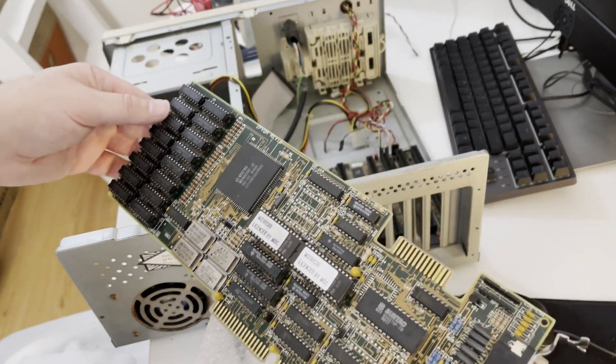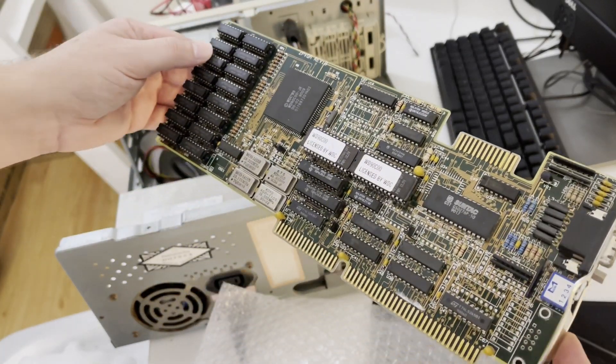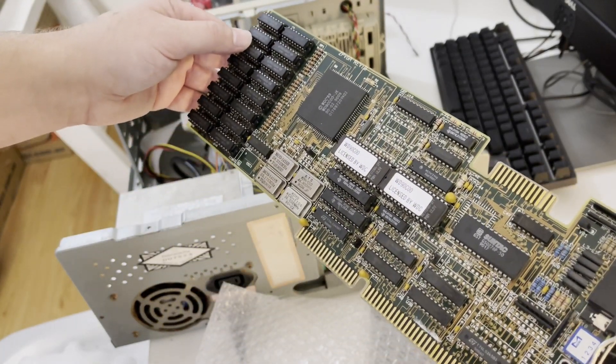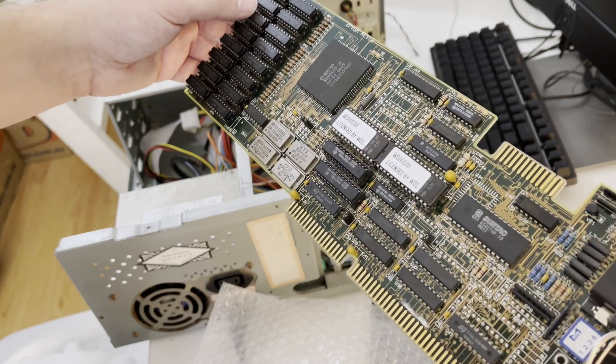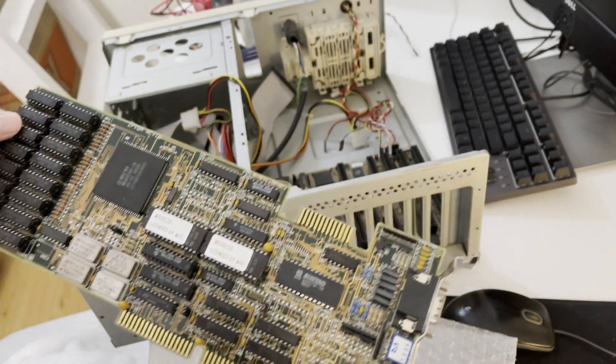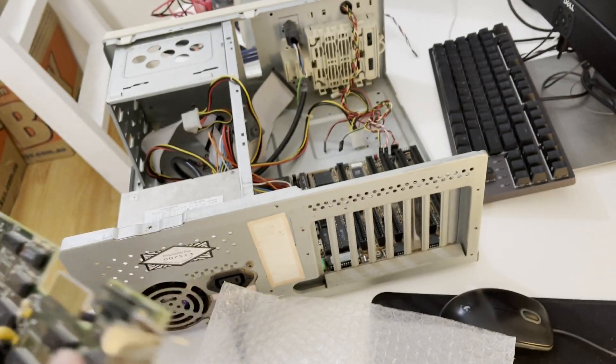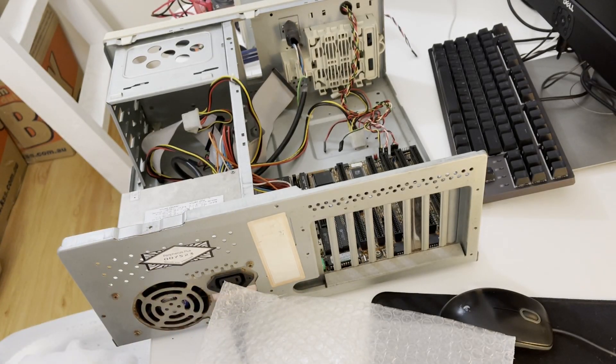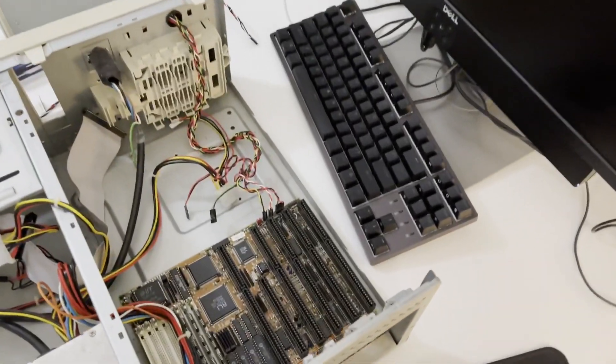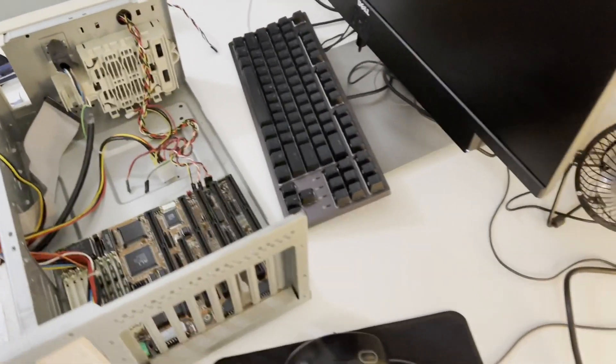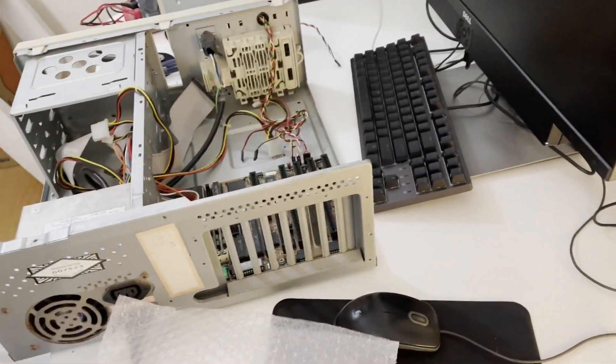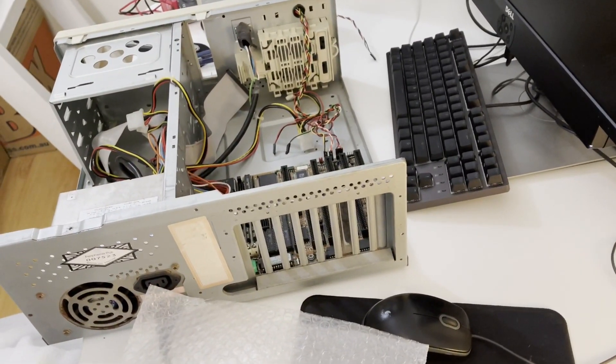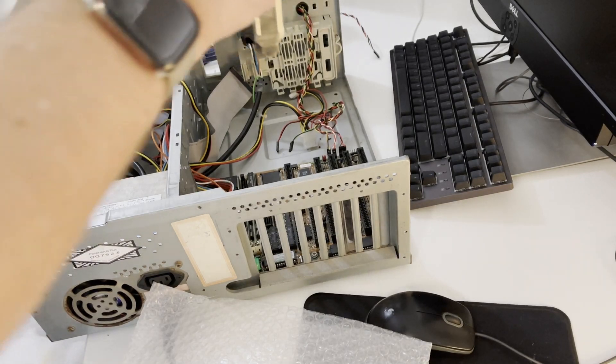Once the machine's up and running I will switch to an ET4000 which is a very common card that should be very good. So because it's so long I'll probably put it in the last slot. Now we'll see how we go. That's the next step. Let's see how we go.